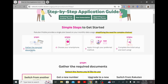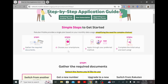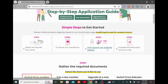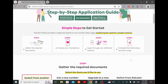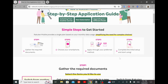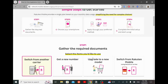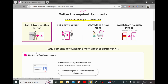The first step is to gather the required documents. The second is to choose your smartphone, then apply through your favorite method, and finally complete the initial setup and start using. If you want to go into the details of each step, all you have to do is scroll down or simply click on the step that you want to know more about.